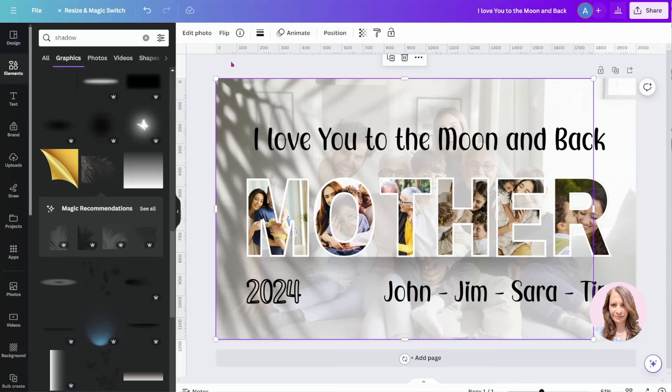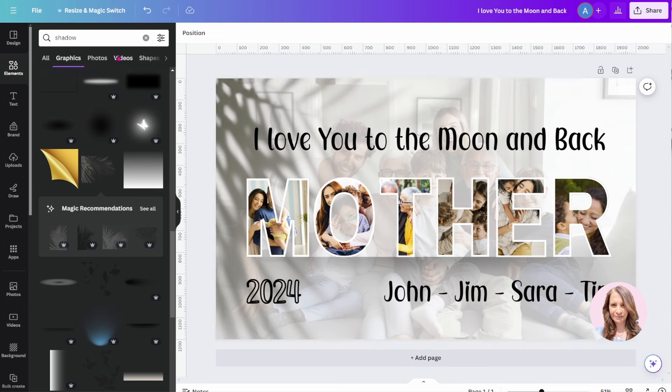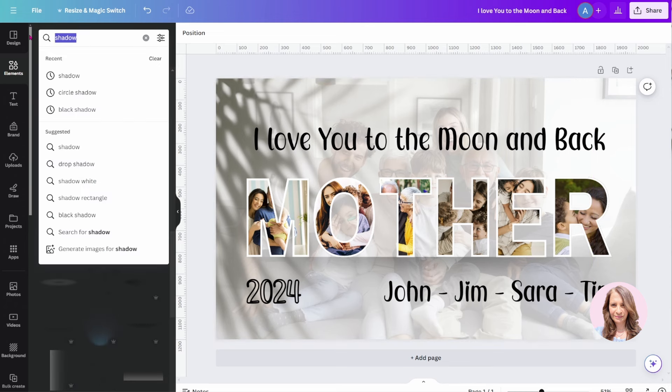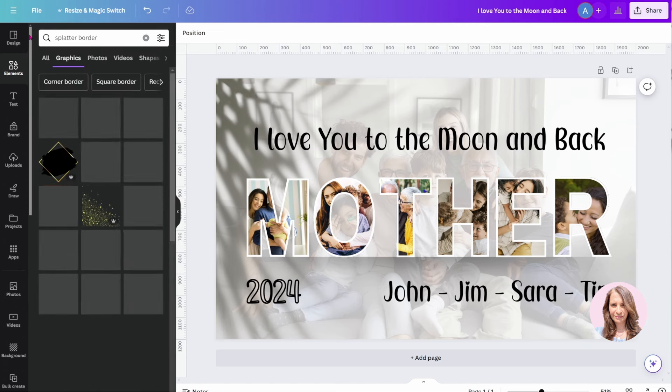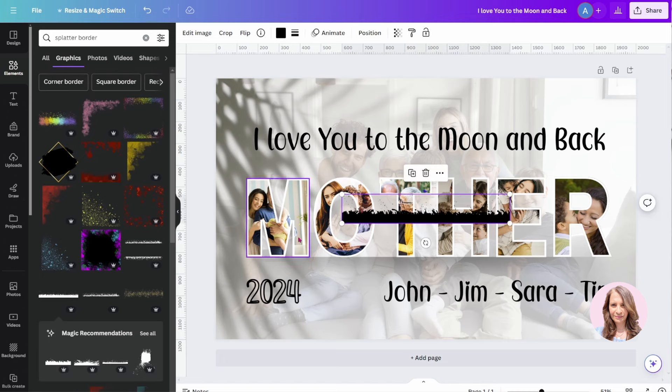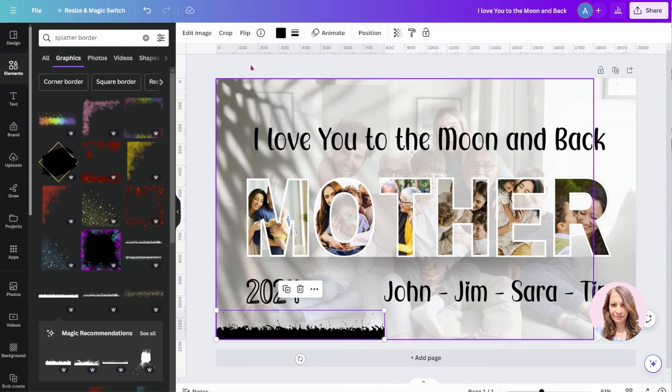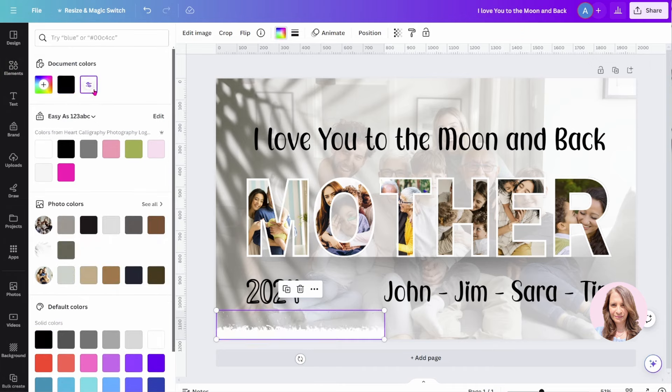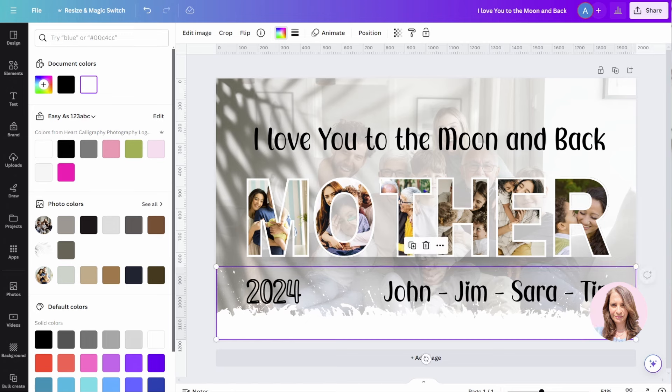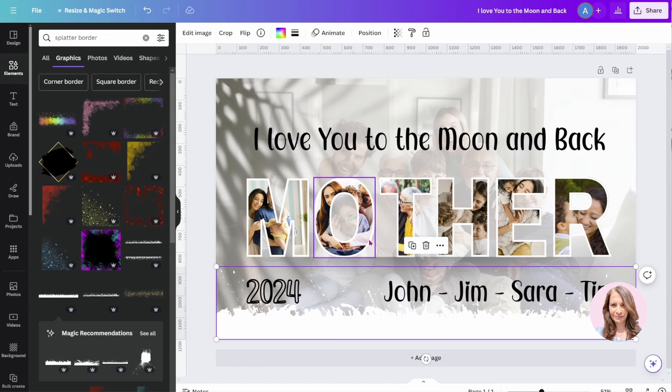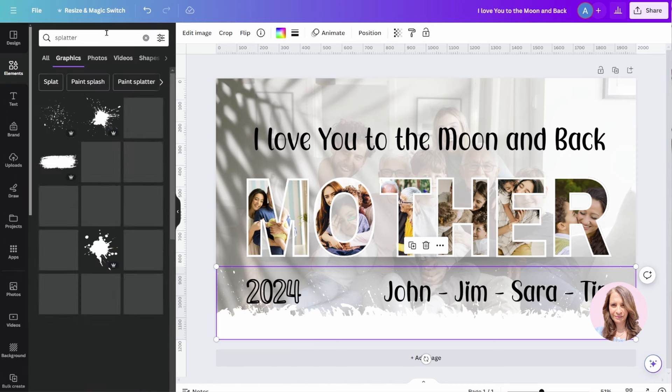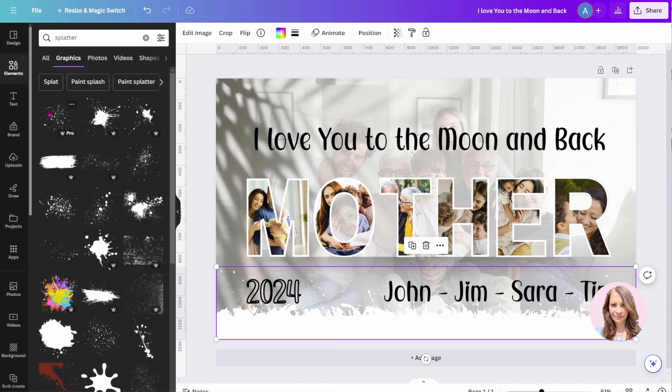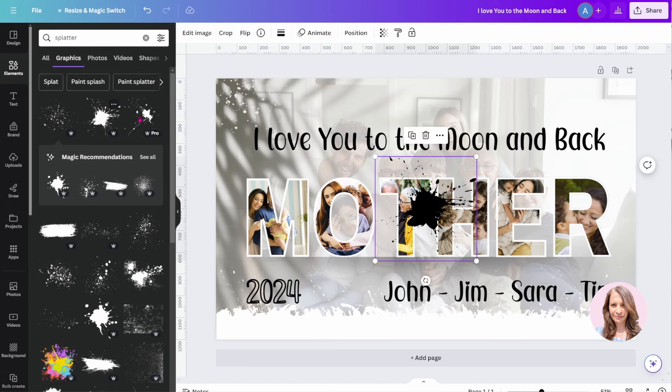Now, if your plan is to print this out on a t-shirt and maybe you might want to have a splatter effect around the edges, you could create an effect like that by searching splatter border. You could do something like this. As you can see, it has the color chooser, so you could change that to white. So that's one option. If you wanted to just make the edges a little bit rough so that it's transitioning from the photo into the t-shirt material, you could do that.